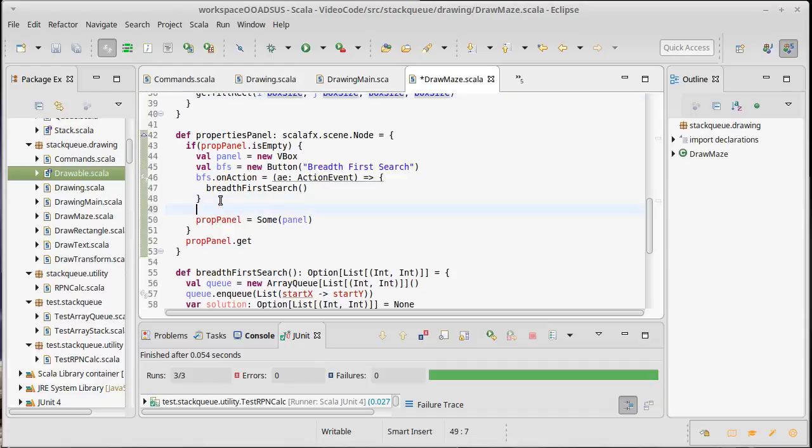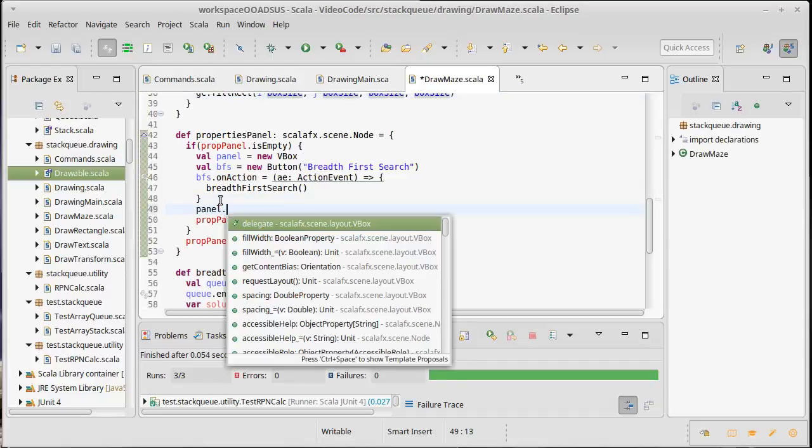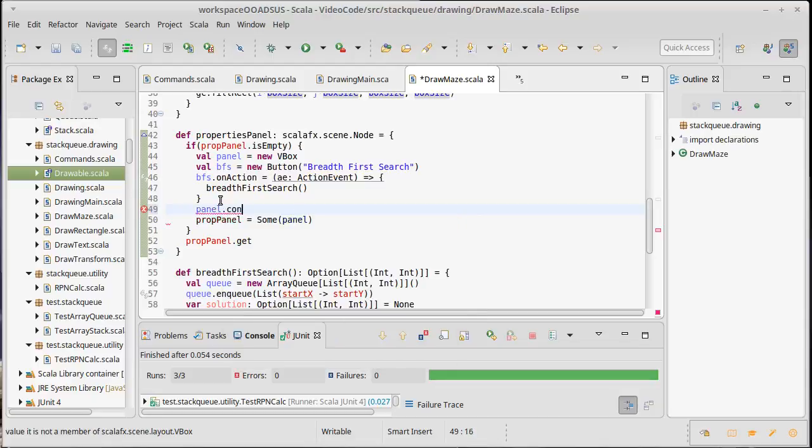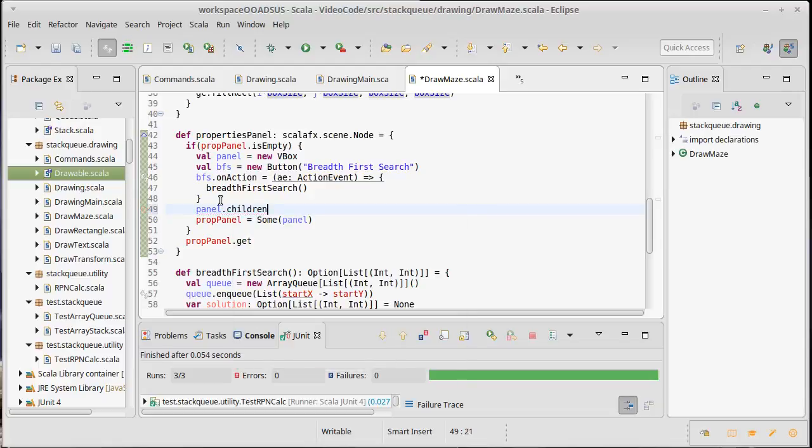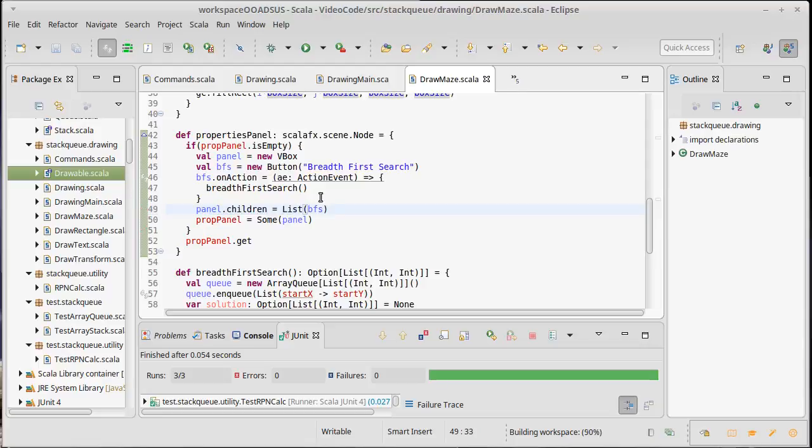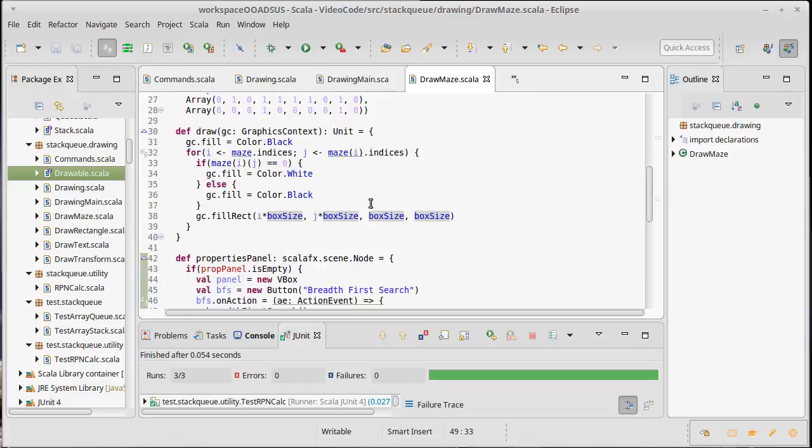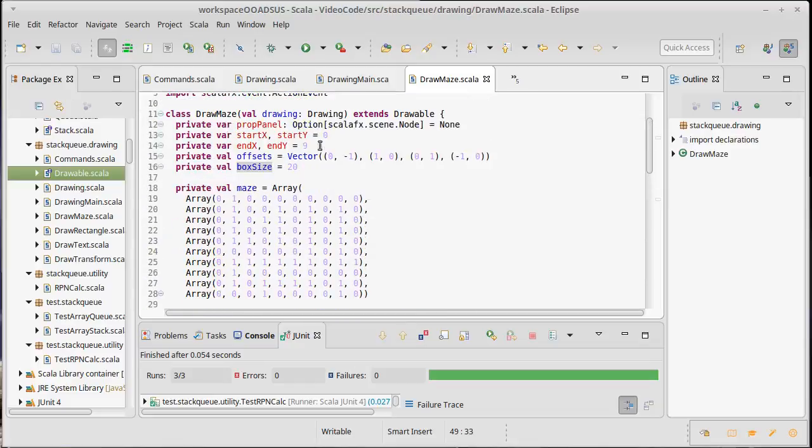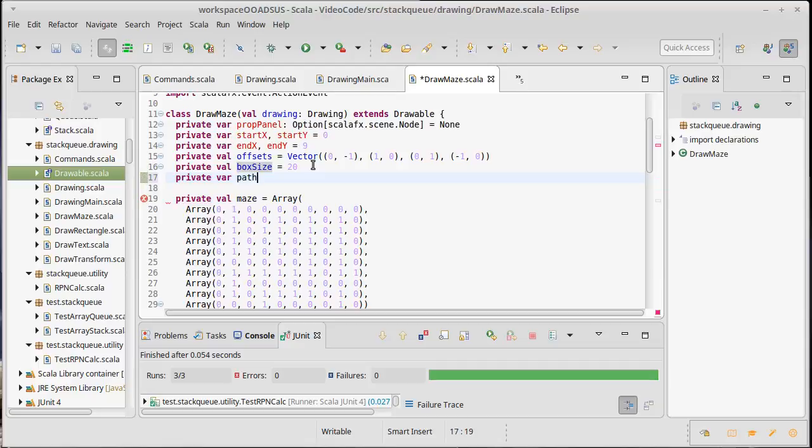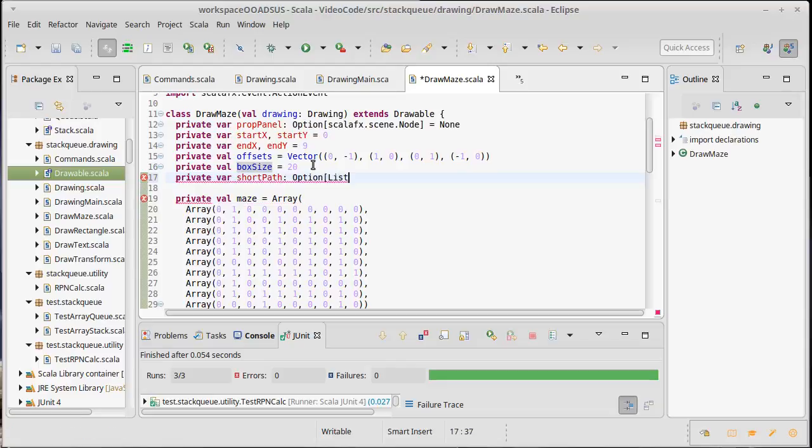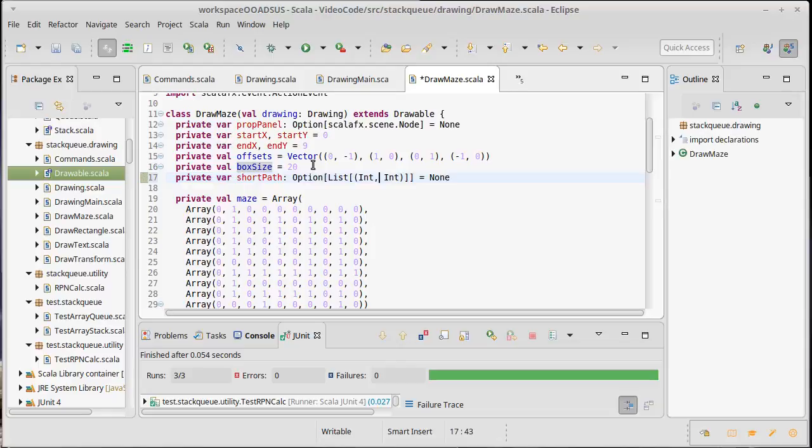So let's see, we make our panel here. Panel dot children equals a list of BFS. We were able to see the maze but I'd actually like to be able to see maybe the path that winds up being our shortest path. So how about we make a var for that as well. I'll just call it short path and it's going to be an option of that list of int int, none.